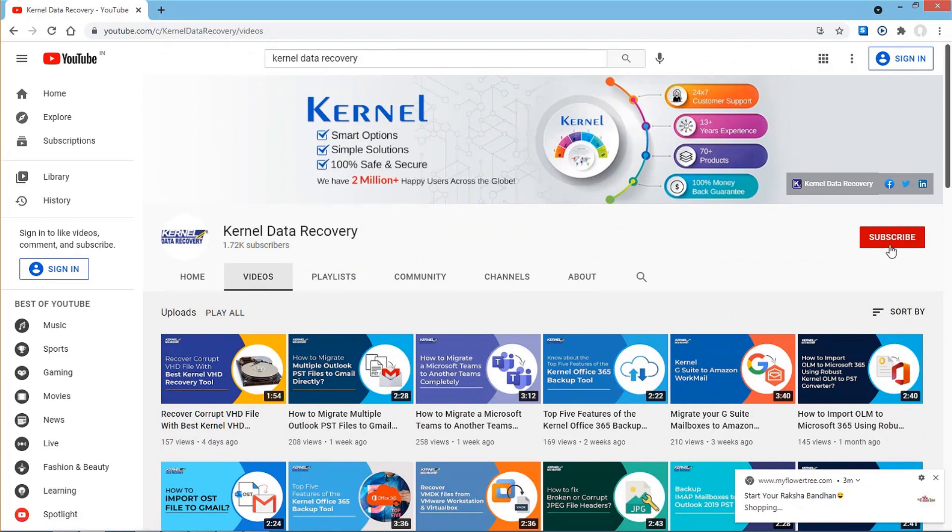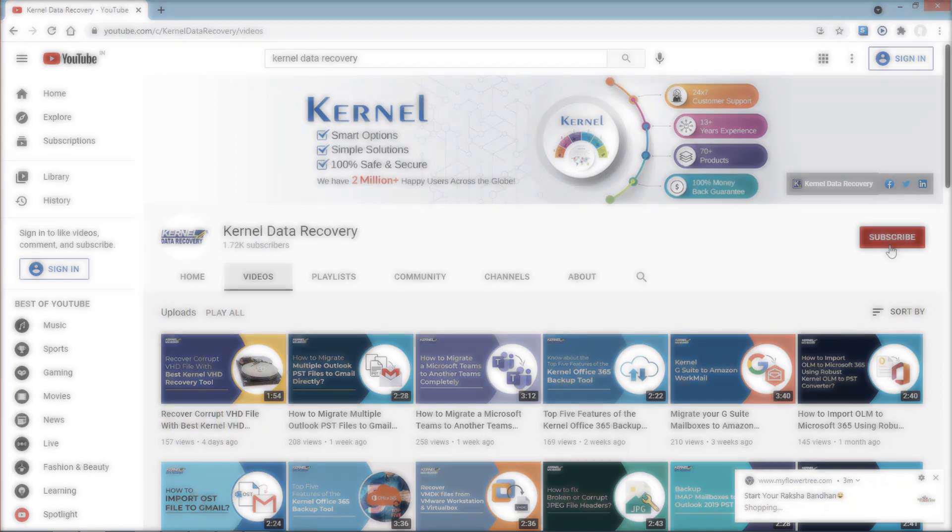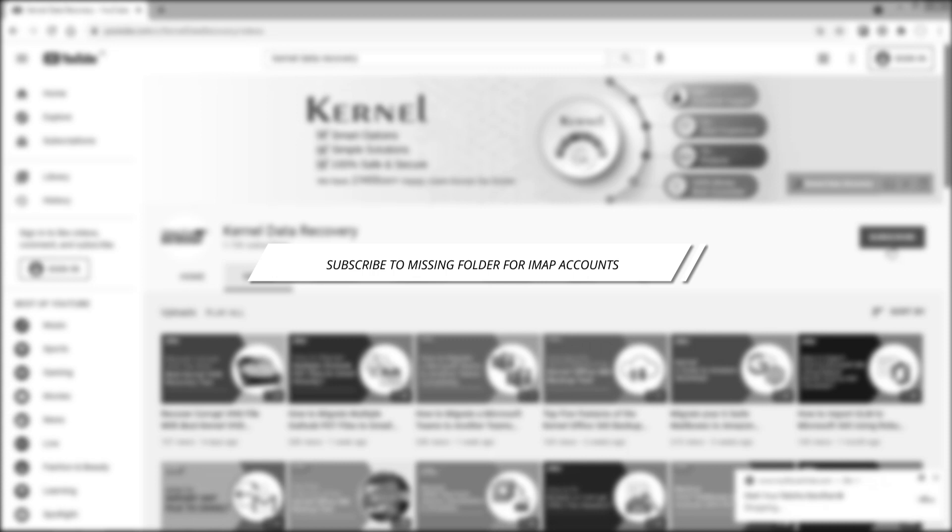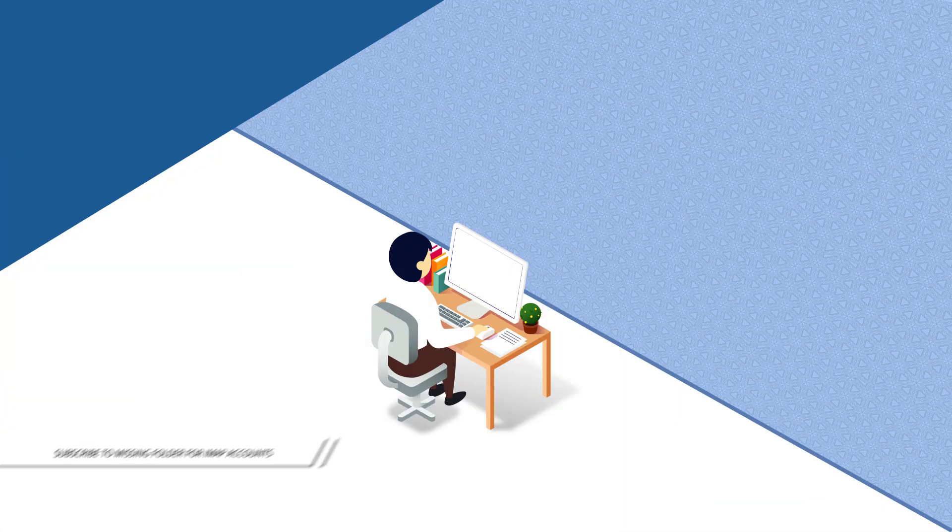Although there are a few different ways to achieve this, we'll focus on the most common and easiest ones. Method 1: Subscribe to the missing folder for IMAP accounts.